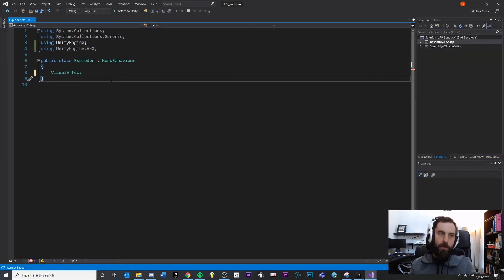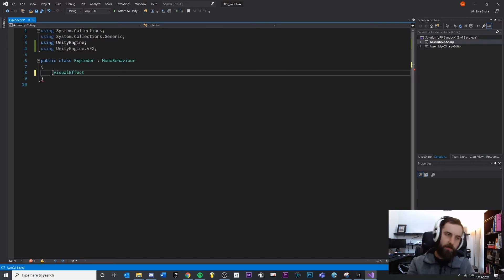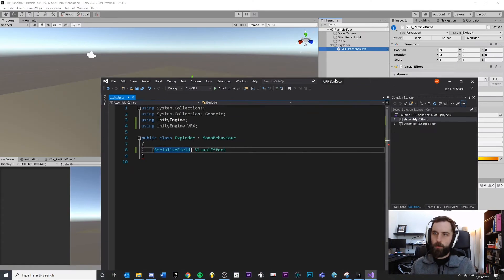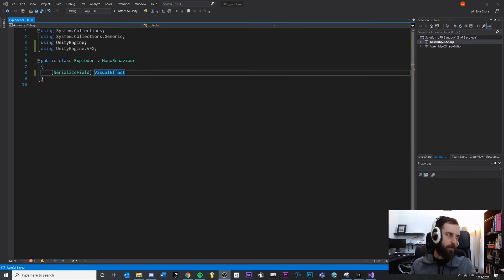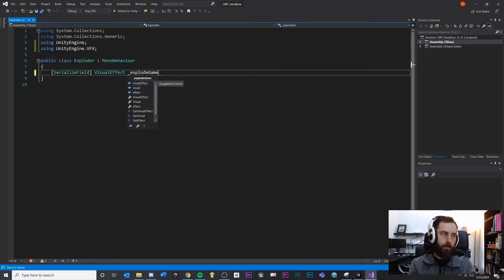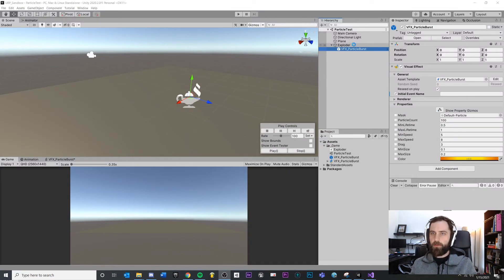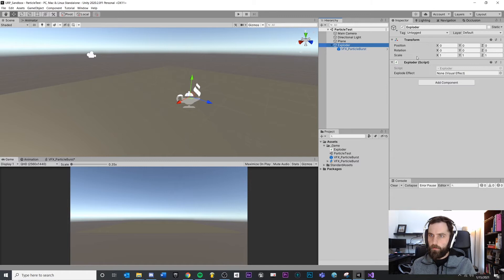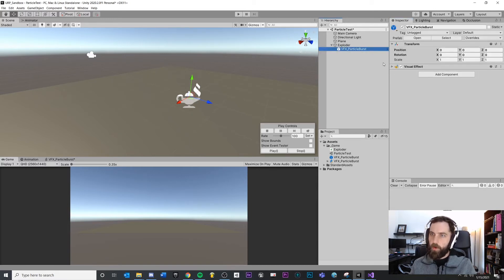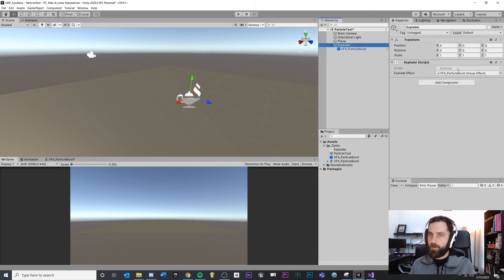We need a reference to the visual effect we want to play - the instance, our child. So I'm going to expose that with SerializeField - it'll show in the inspector. VisualEffect, and I like the underscore convention, so we'll say _explodeEffect. If we save this and come back into our scene, if we click on Exploder we can see that our script is looking for a visual effect to use. We want to drag and drop that child object component into our script, and it'll always exist as a child object.